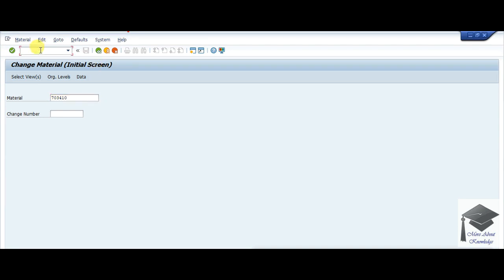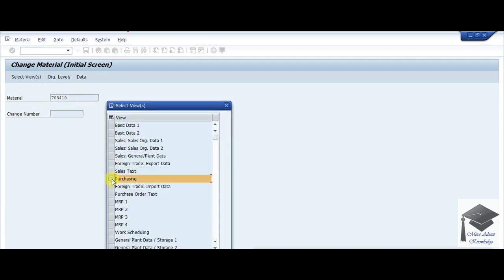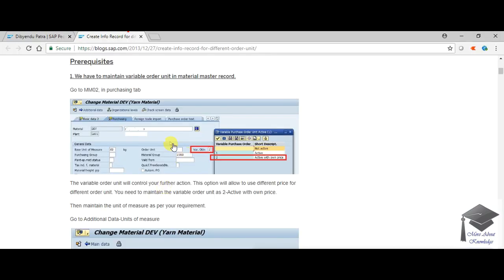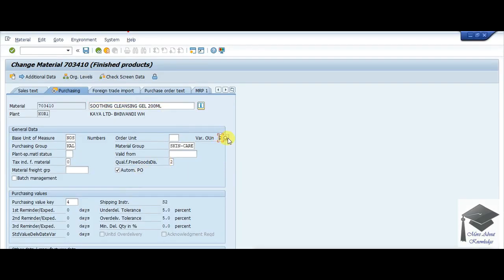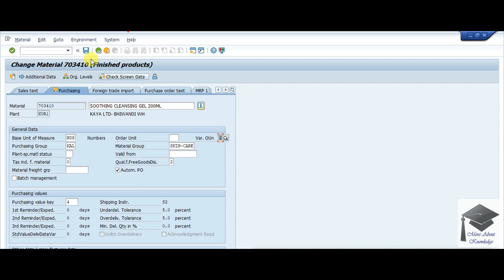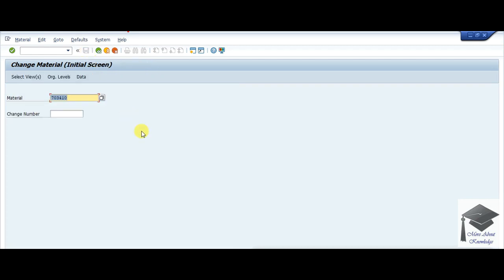Let me log on to the SAP system. I have logged in and gone to MM02. I have chosen one material master and I need to go to the Purchasing tab because I want to change the order price unit. I need to change the variable order unit — set it to 2, which means 'active with own price.' If it is not set in your system, activate it as 2. Then press Save. Changes were saved.